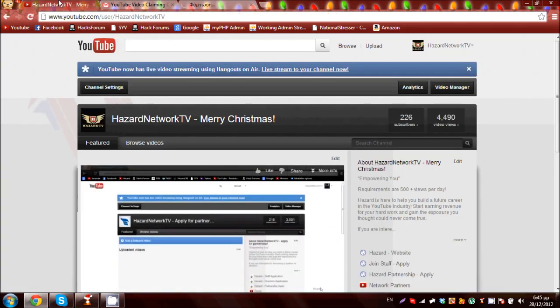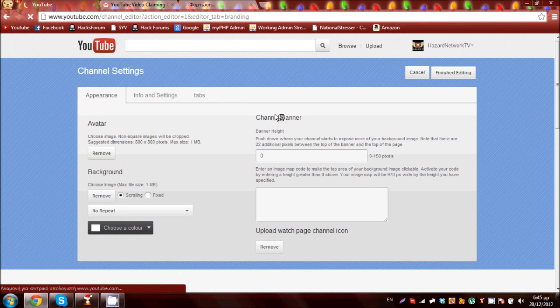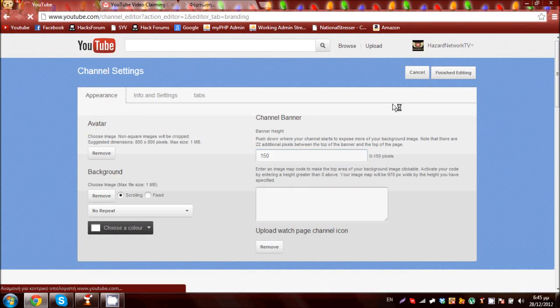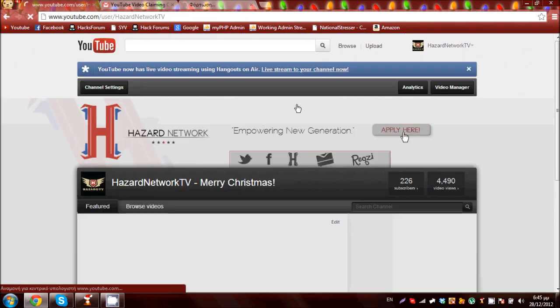head up to your YouTube channel, go to channel settings and there you should come up with some banner settings. All you have to do is set your banner height to 150 and that's it guys.